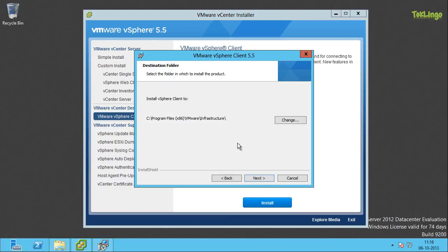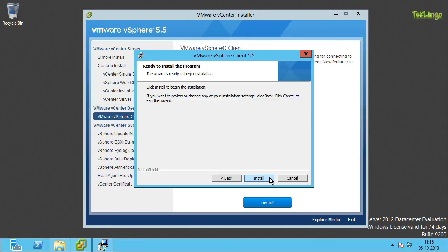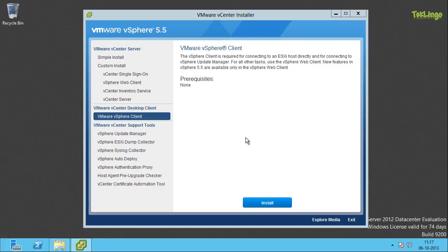You can change the destination folder for vSphere Client. I am okay with the default selection so I will click next. Now it is ready to install the program, so I will click on install.